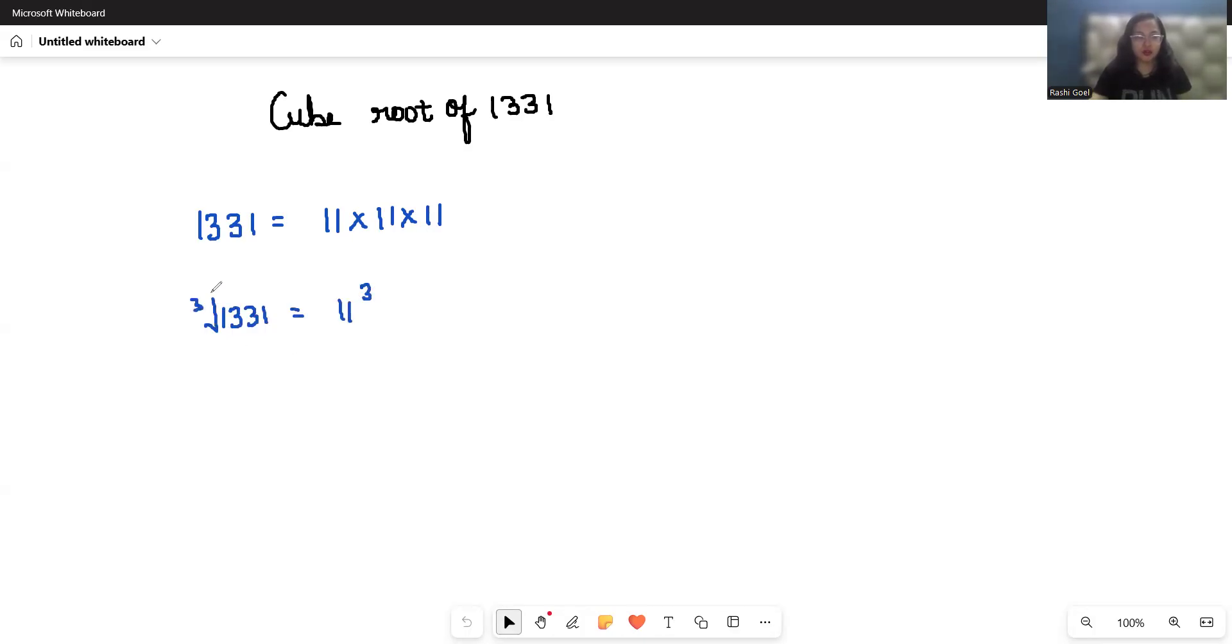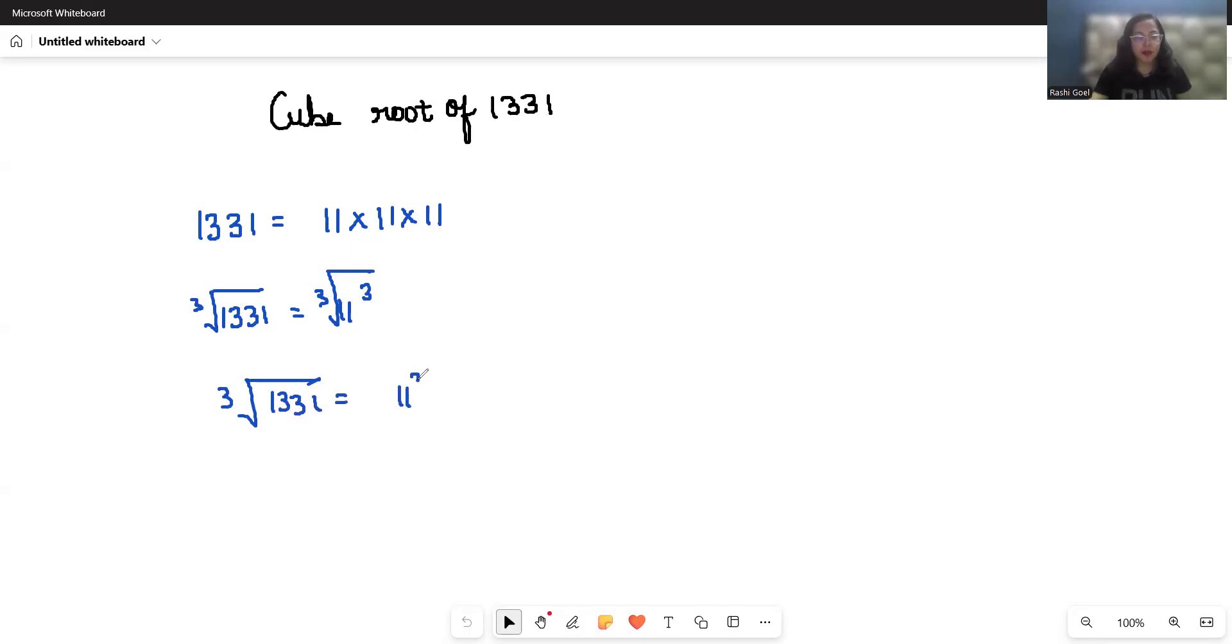Now we have to find the cube root, so I'm taking cube root on both sides. So cube root of 1331 equals 11 to the power 3, whole to the power 1 by 3. We can write this by removing the cube root.